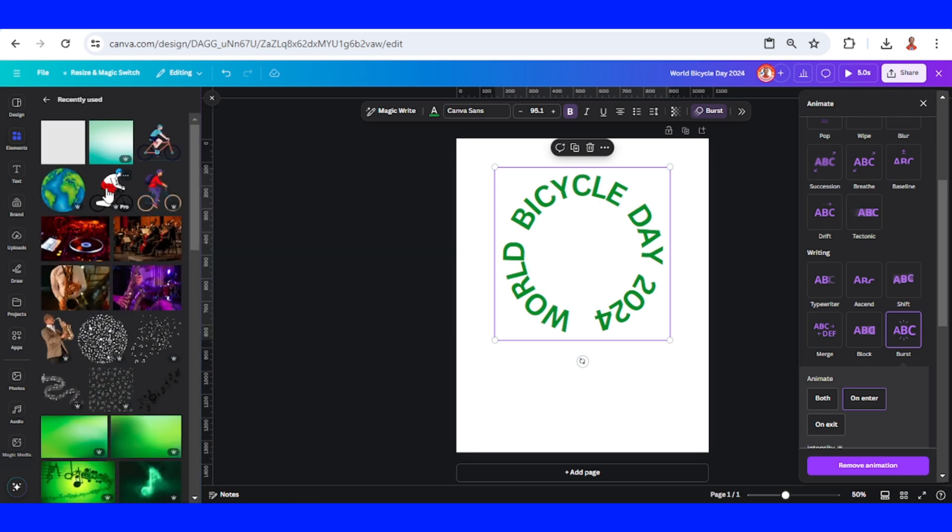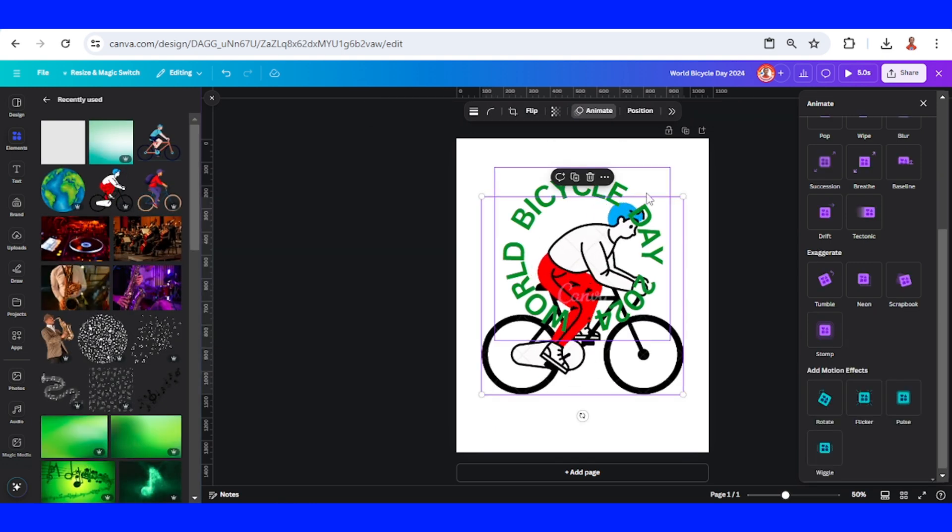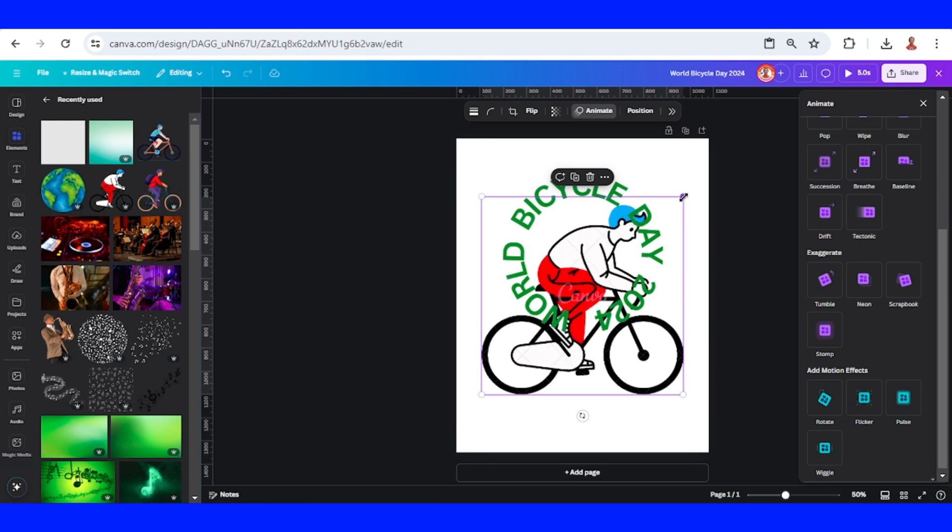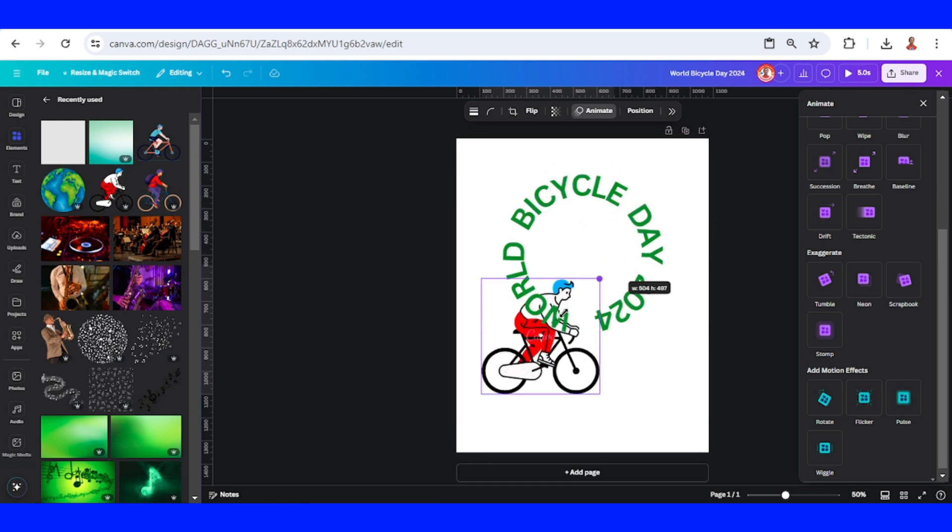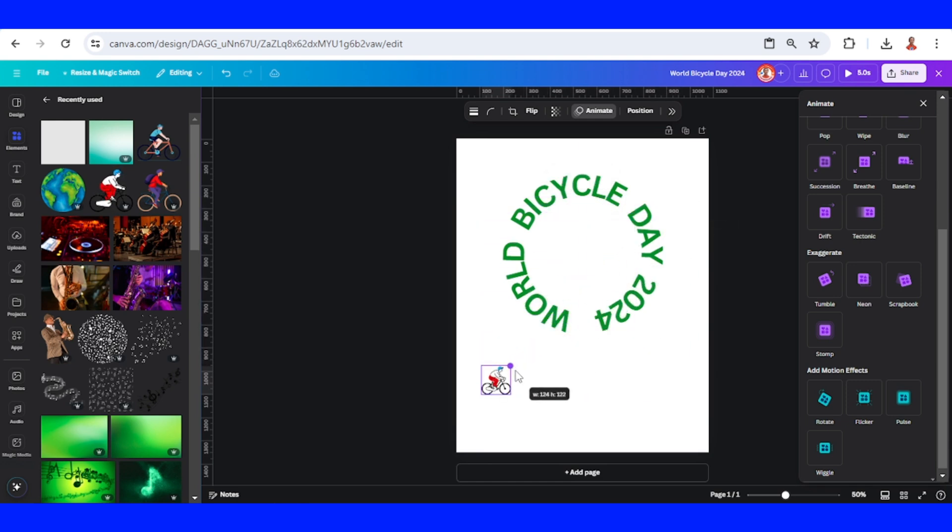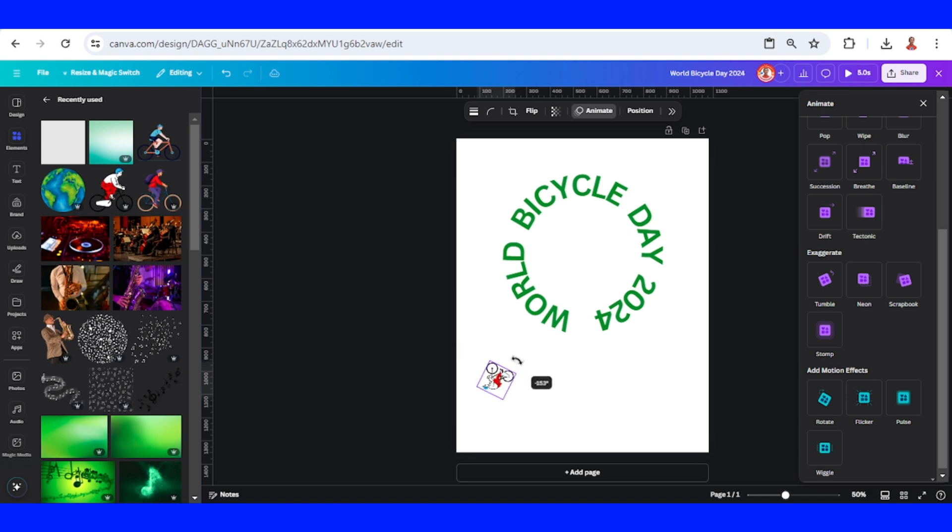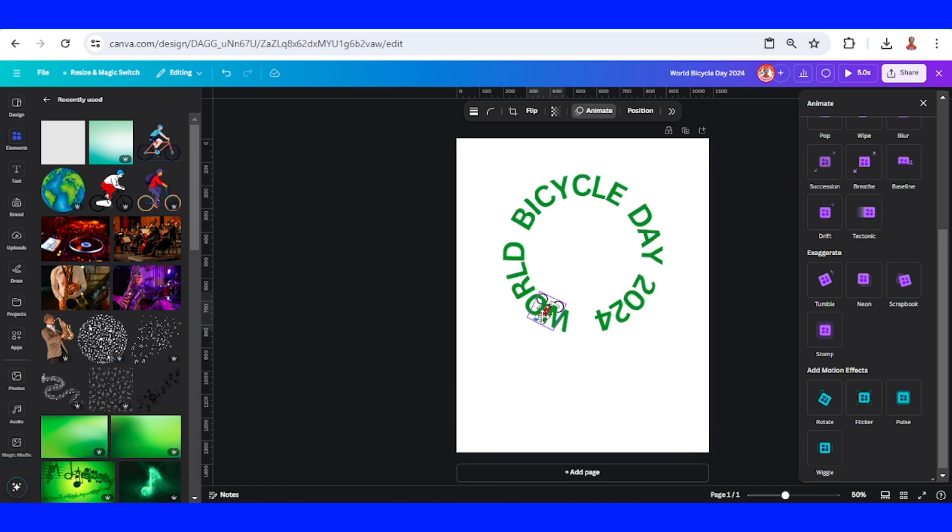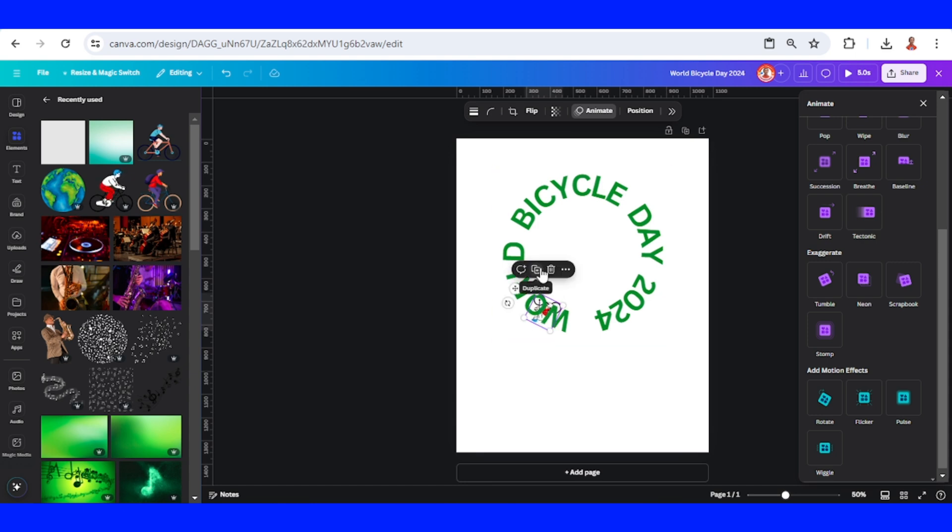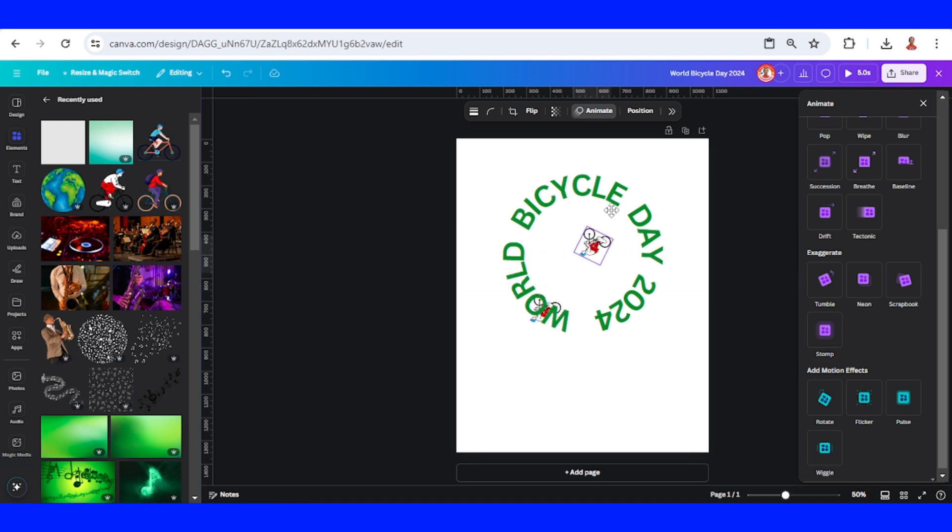I will add to the page and reduce the size. I will rotate it like this, about 153 degrees, and place it here. I will duplicate it and place it on the opposite side like this.